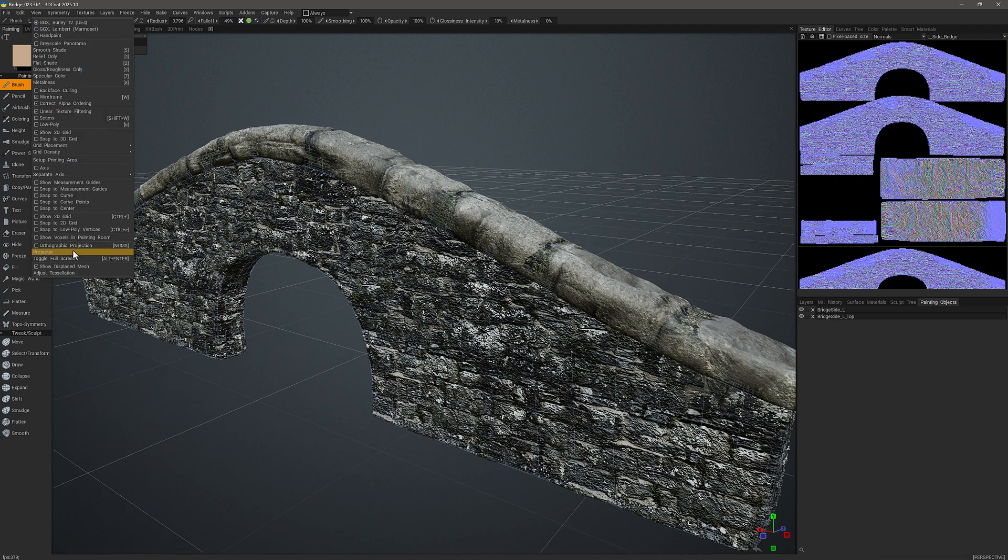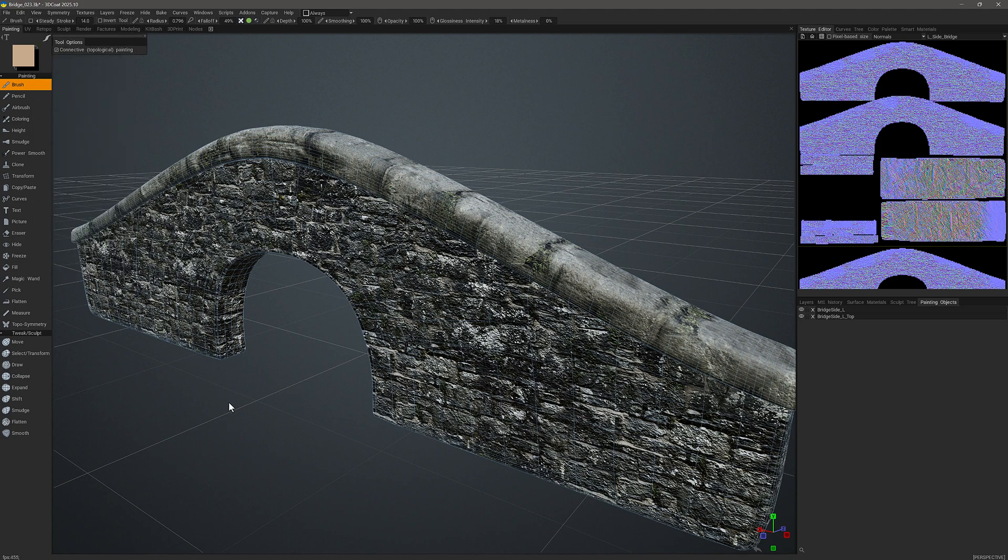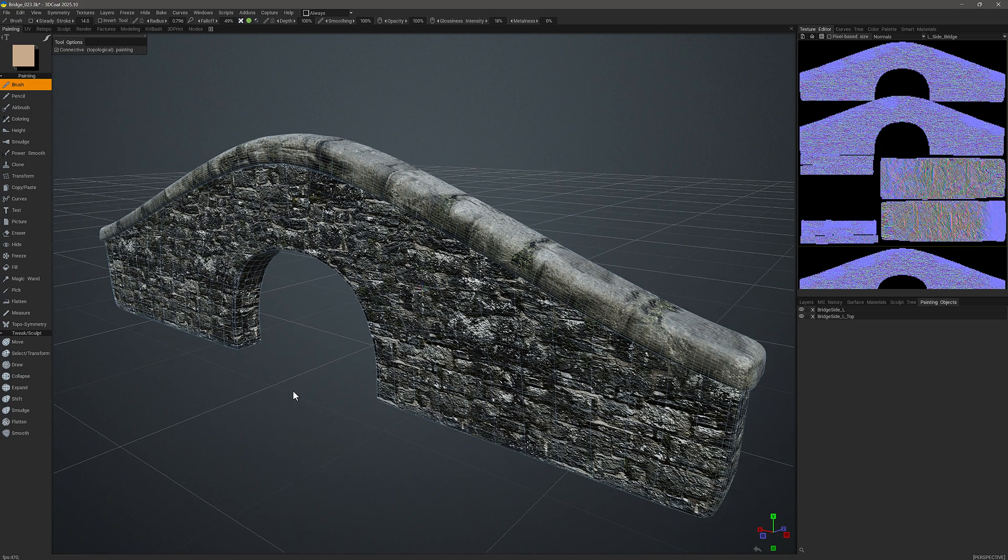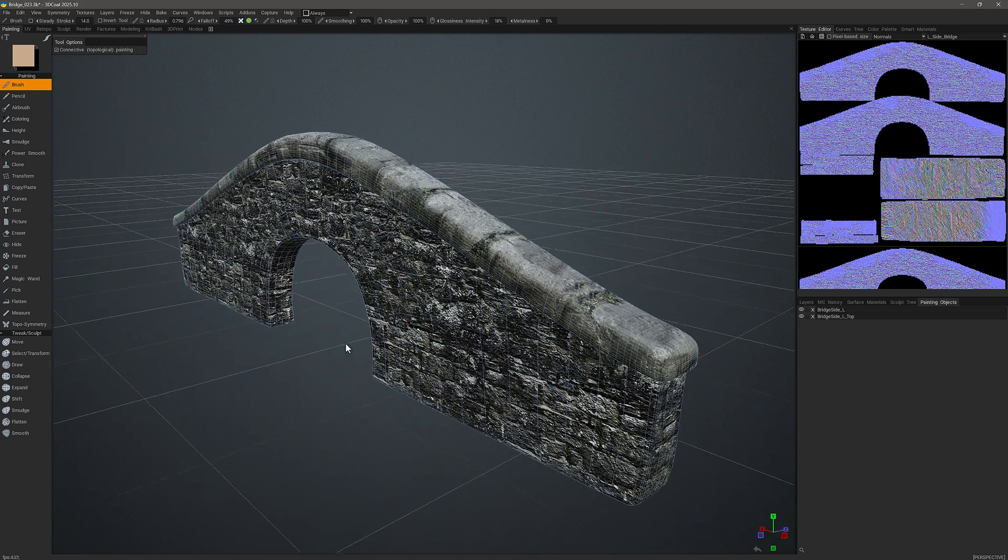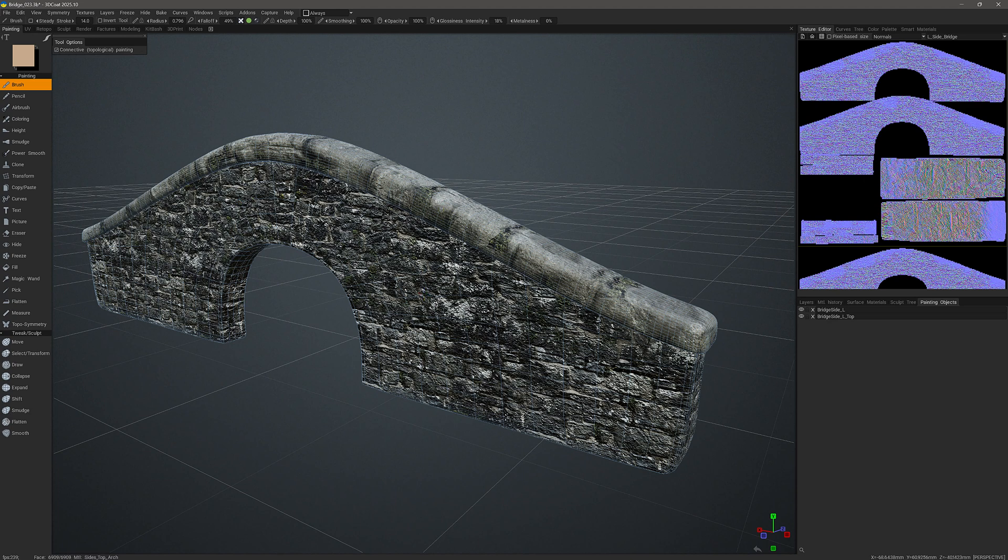I currently have show displaced mesh turned on. I'll turn that off for the moment. We can see the original mesh that we want to bake those sculpting edits onto.